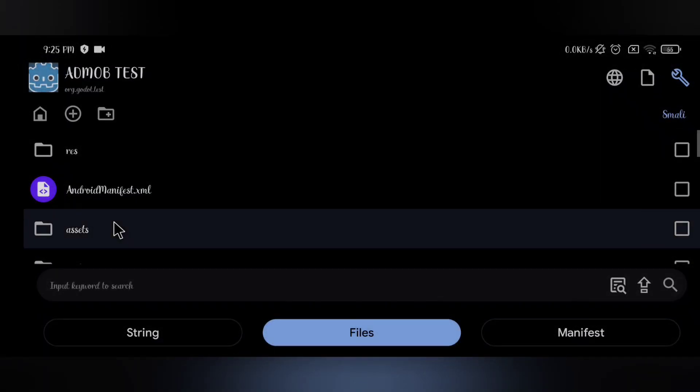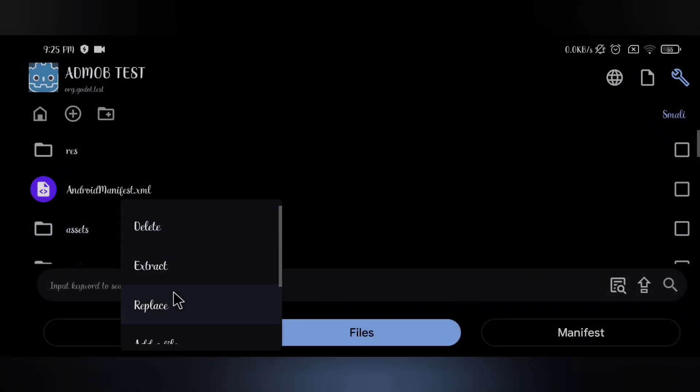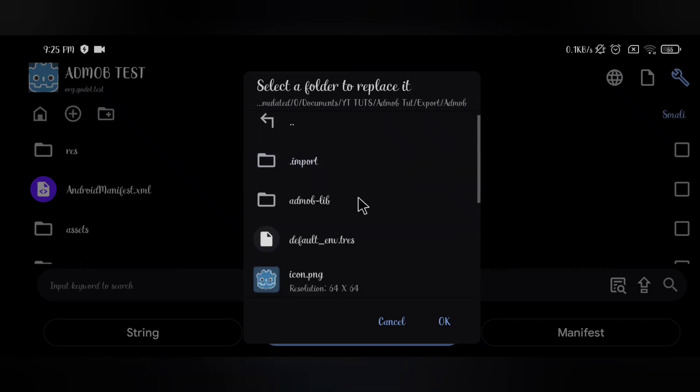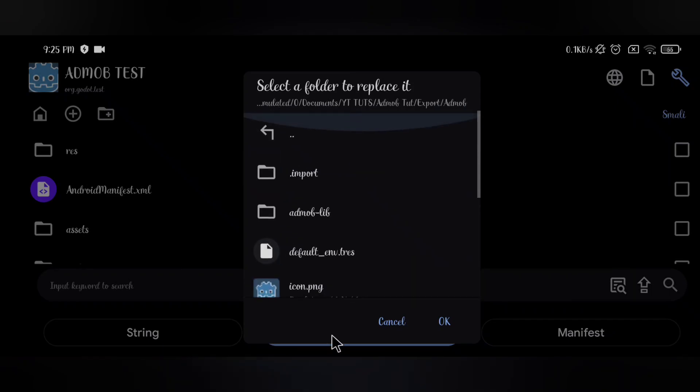After that, open APK editor, and select the APK file that you will find in the description, then click full edit, and decode partial files. Then replace assets folder with your extracted folder.